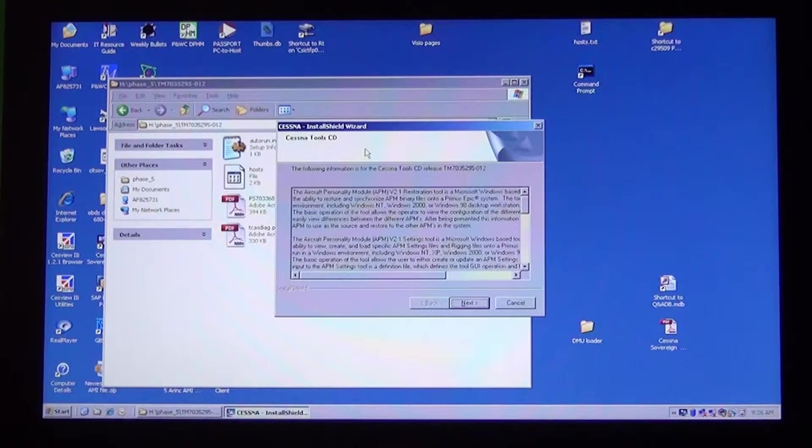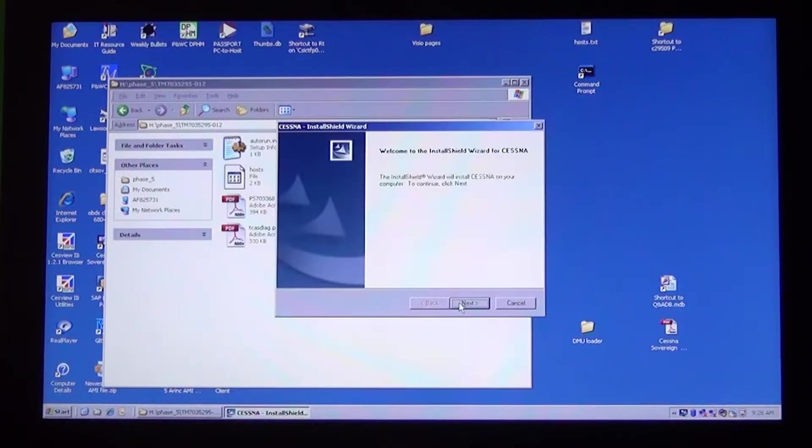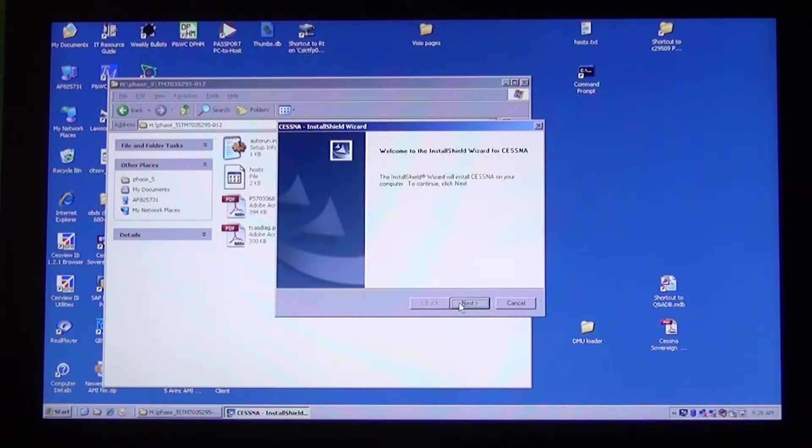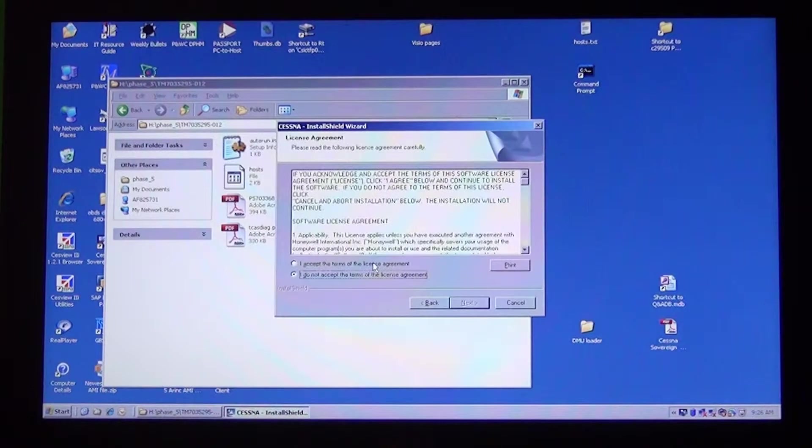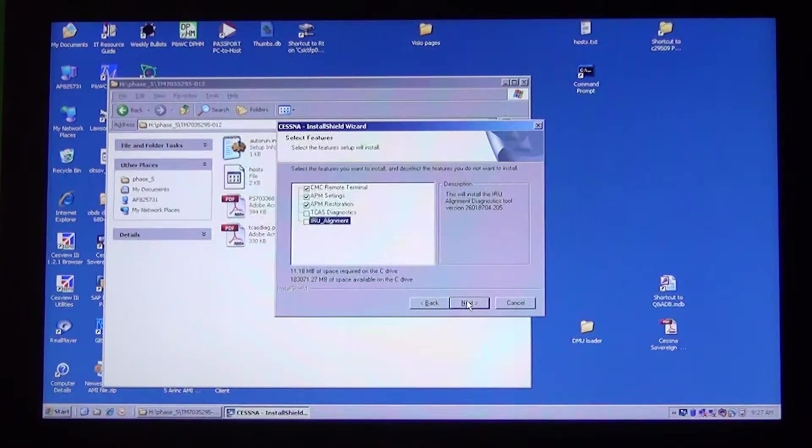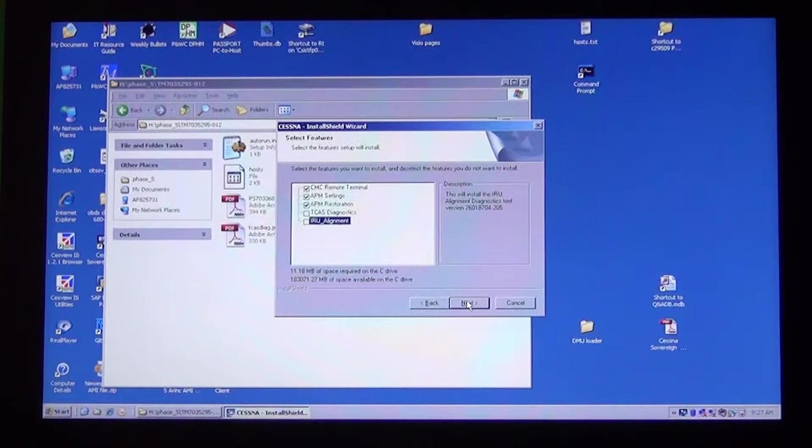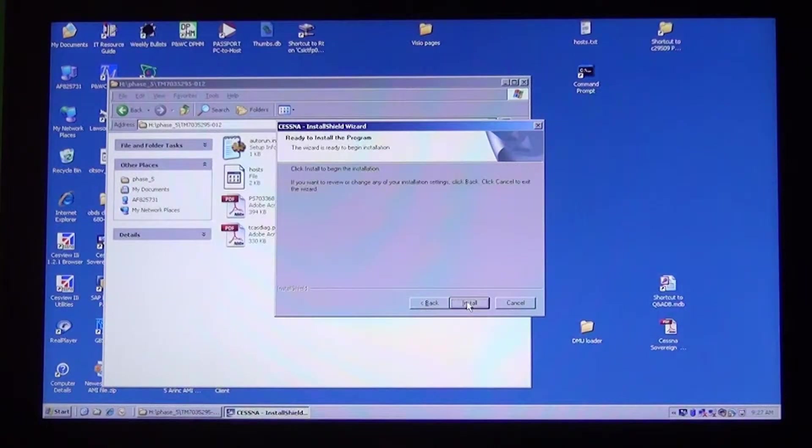On the window that opens, click Next. On the next window, click Next. Click on I accept and Next. Unless you have IRS's and TCAS 267a, deselect these two settings and click Next. Click Install.